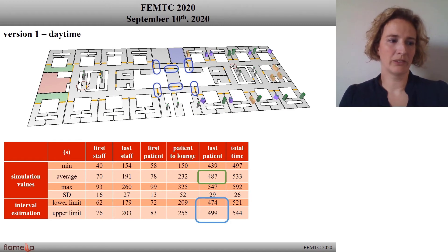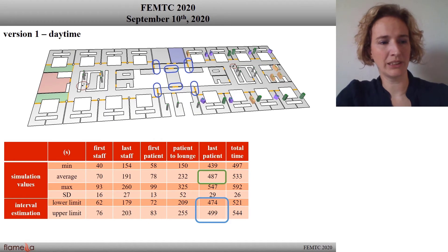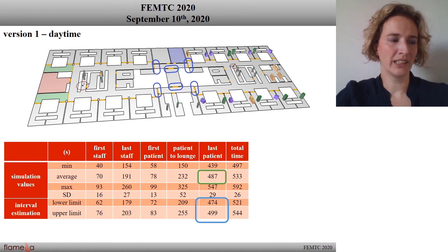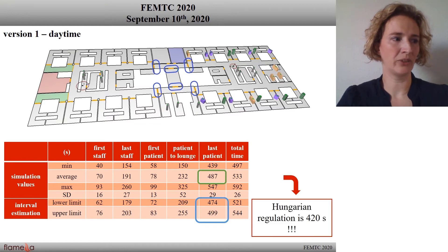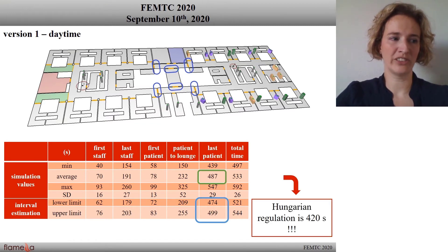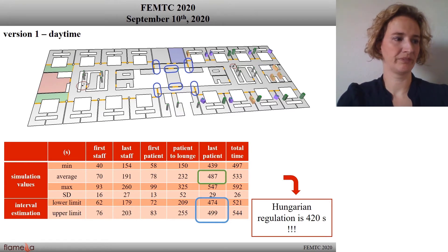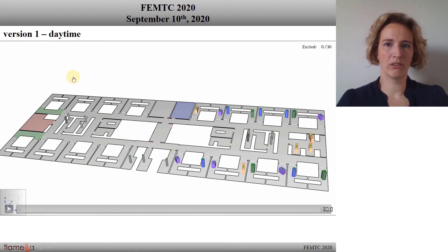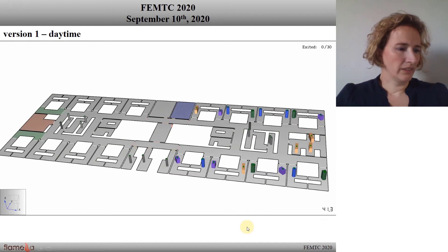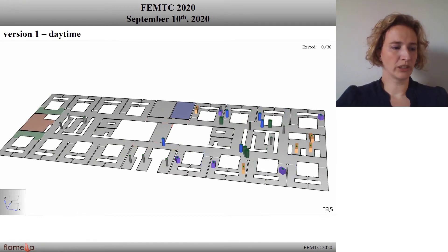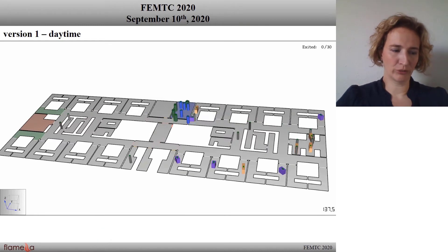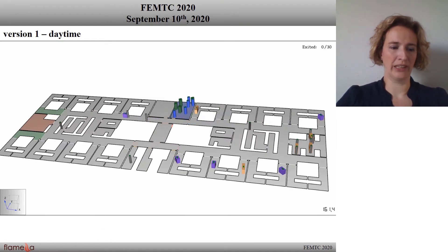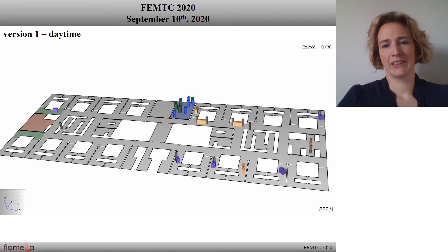As you can see in the table, the evacuation time of the unit at daytime is estimated between 474 and 499 seconds. The bad news is that it is a bit more than the Hungarian regulation, which prescribes only 420 seconds for this period. Now you can see the video of this version. The speed of the video is 8-fold. You can see some patients going alone to the lounge while others are waiting for assistance. You can follow the staff going back again and again for the next patient, and the occupants stop for a while at the fire resistance doors as they navigate through them.